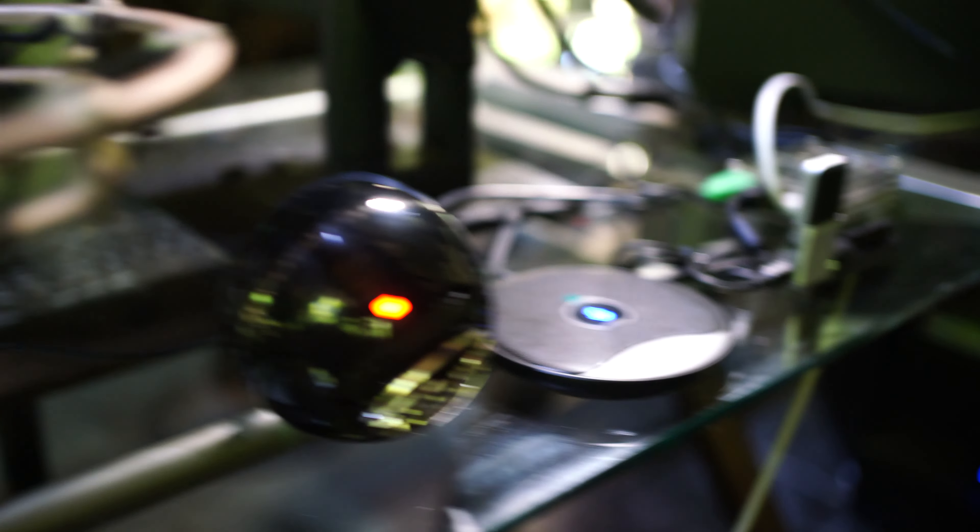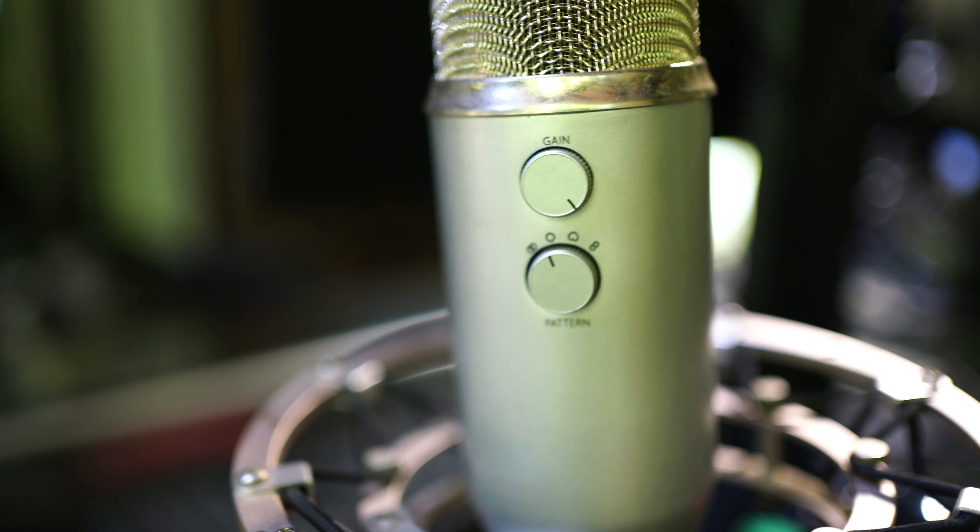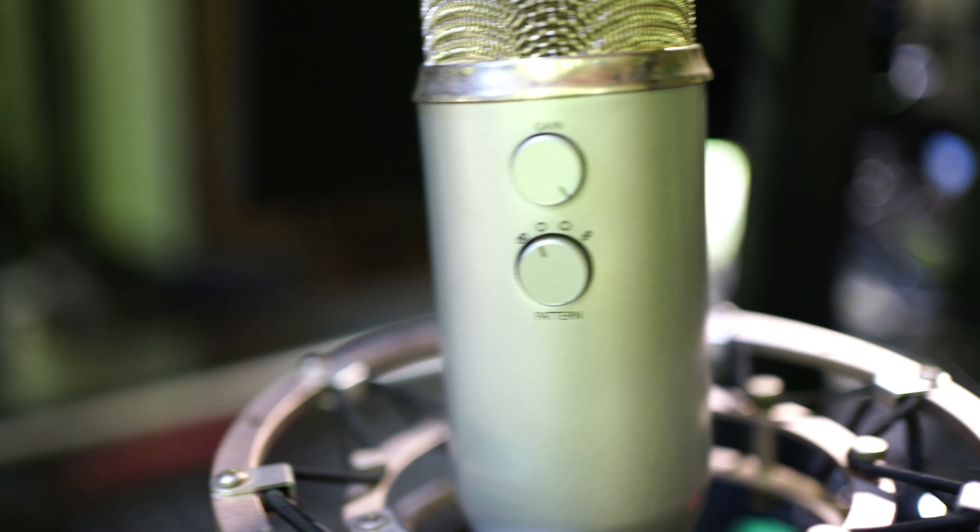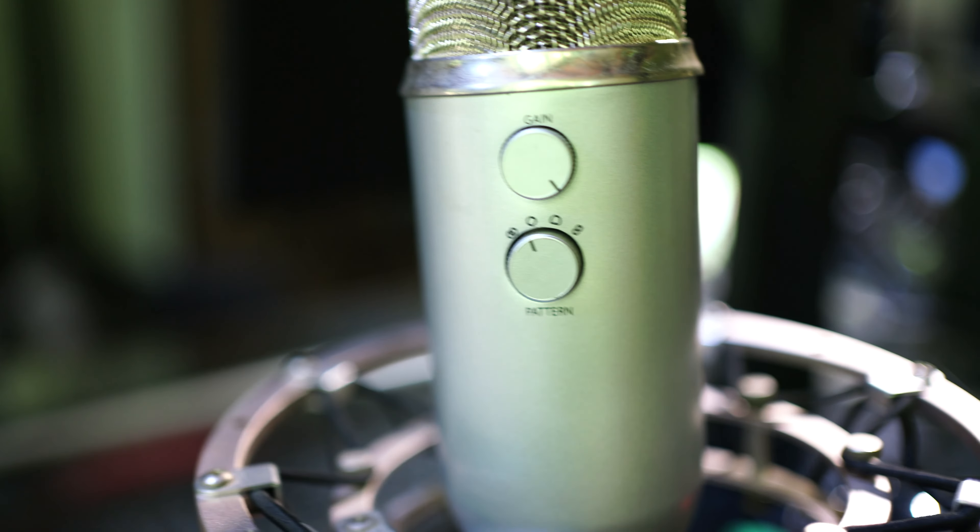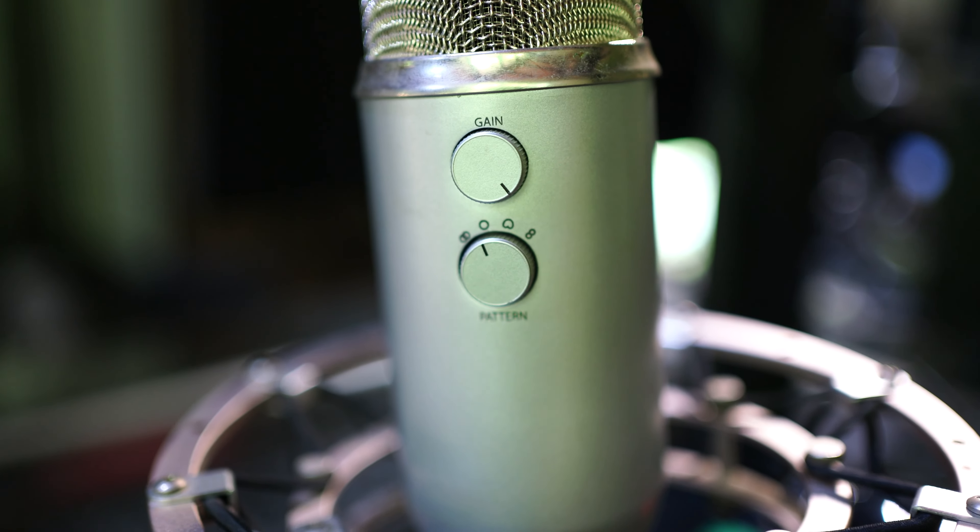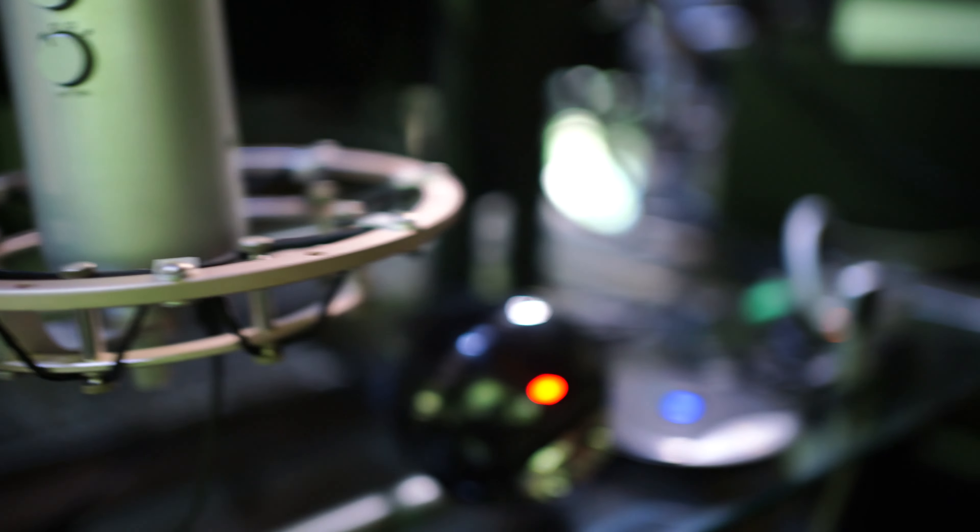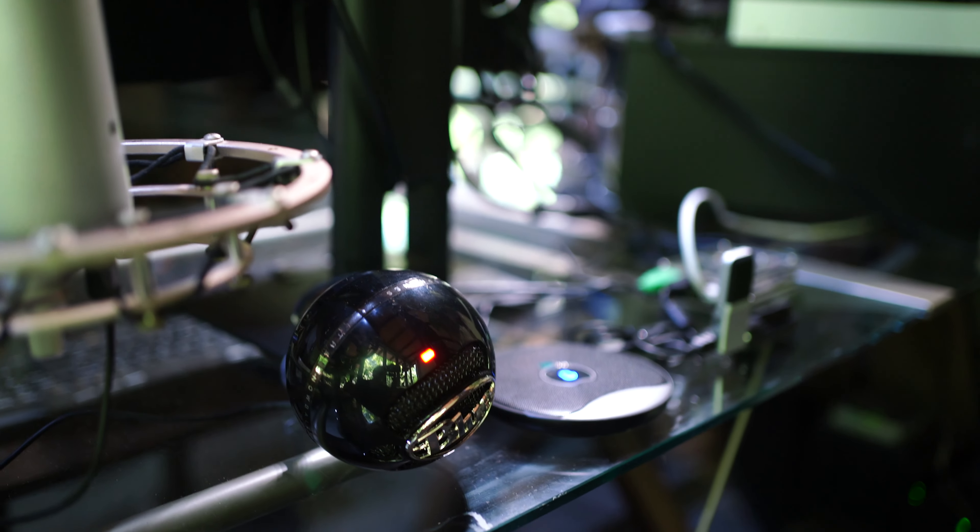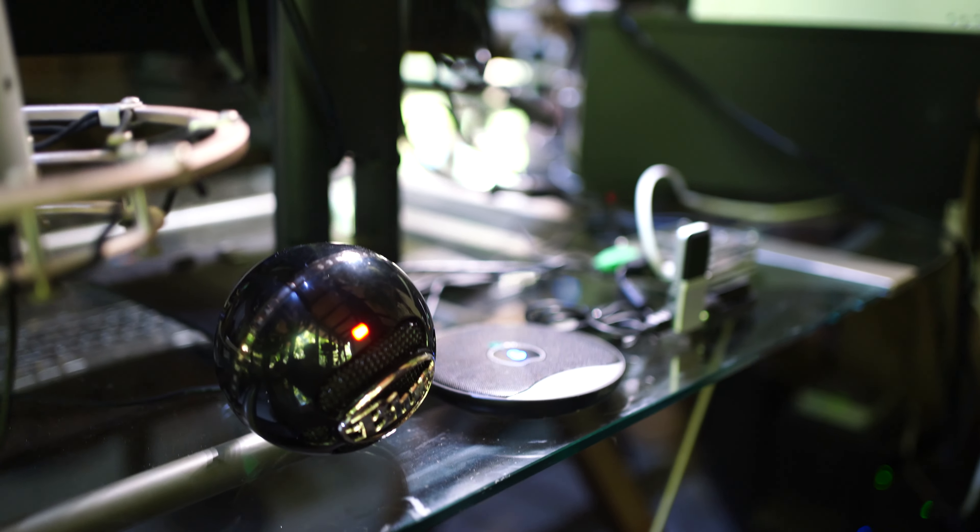can be set to either cardioid mode, which favors sound in front of the microphone, or omnidirectional mode, which is what I have them all set to so that they can capture sound from all directions.